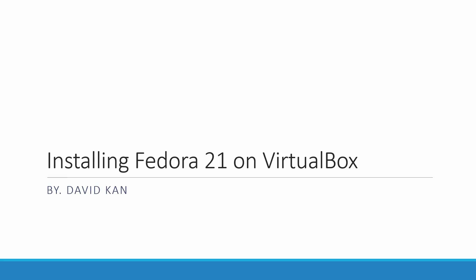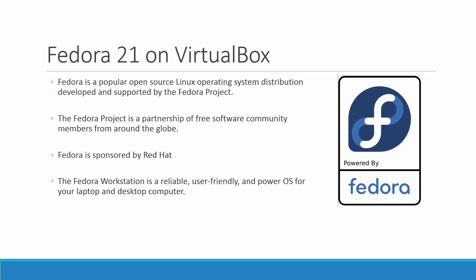For this lesson I'm going to cover how to install Fedora 21 on VirtualBox. Before we go into Fedora 21 installation steps, let's talk about what Fedora is.